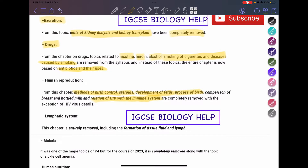What is left in this chapter is the HIV virus details. You should know the structure and details about the HIV virus, but you no longer need to know about its effects on the immune system. There is a huge change in the human reproduction chapter overall.